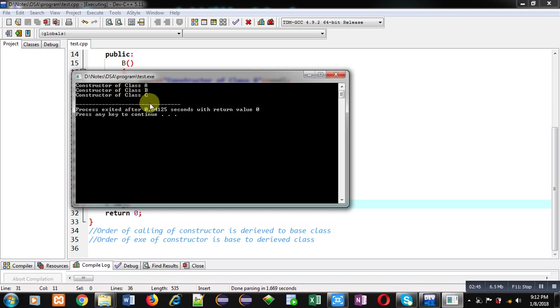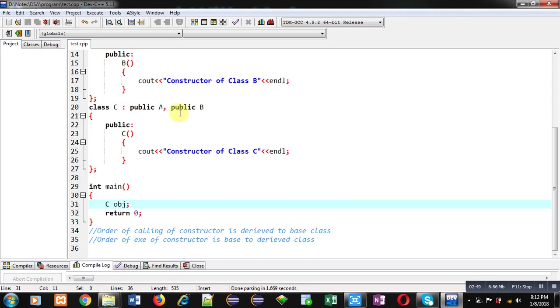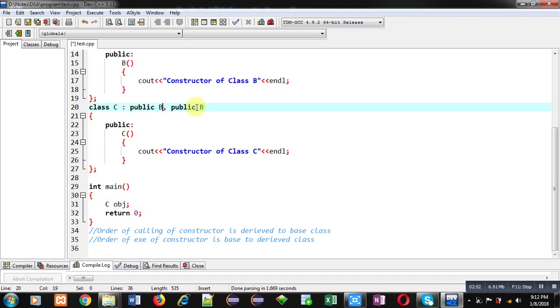Now I am changing the order of base classes. This time the first base class is B and the second base class is A. Let's see what happens when we execute this code.